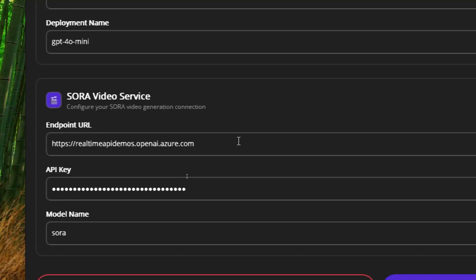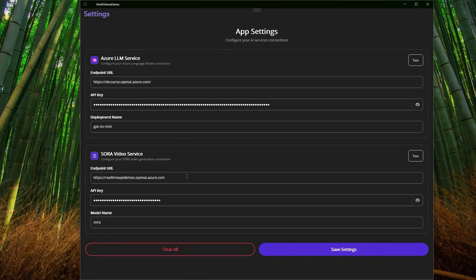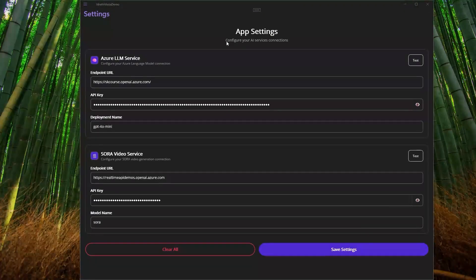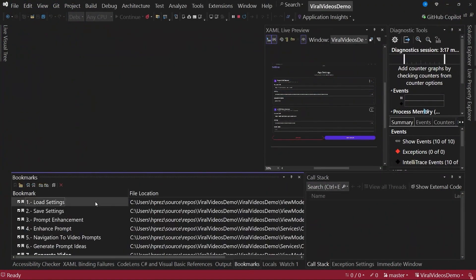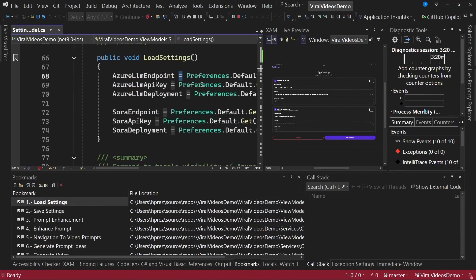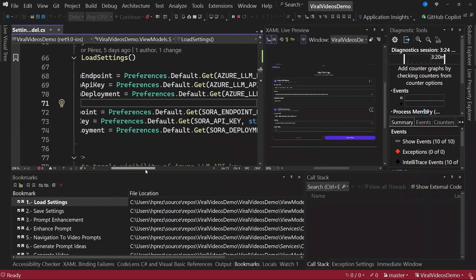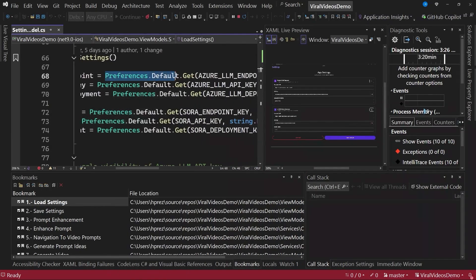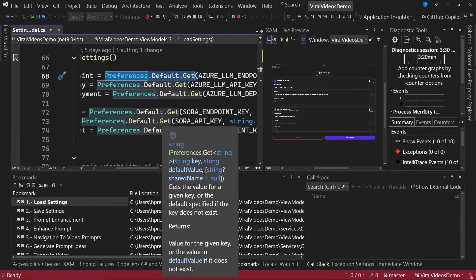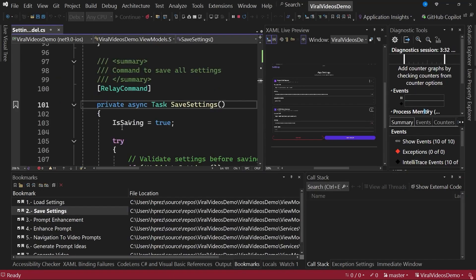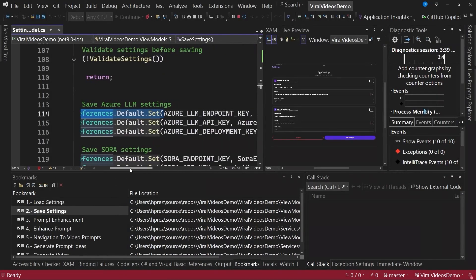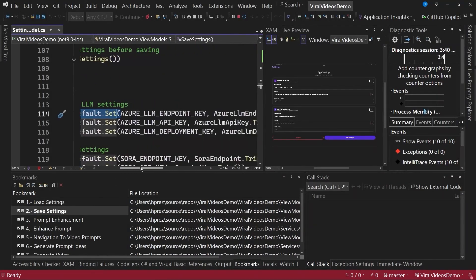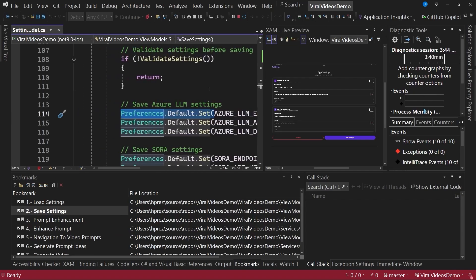And also information about the Sora service so that this application works correctly. Something you should know is that you could swap these models in case you wanted to. You could change the video model here if you need to, or you could change the AI model provider that improves the user's prompt. This window works basically through the use of preferences, the preferences class, which allows us to load data in case the user has already entered the information previously and also for saving the configuration settings.